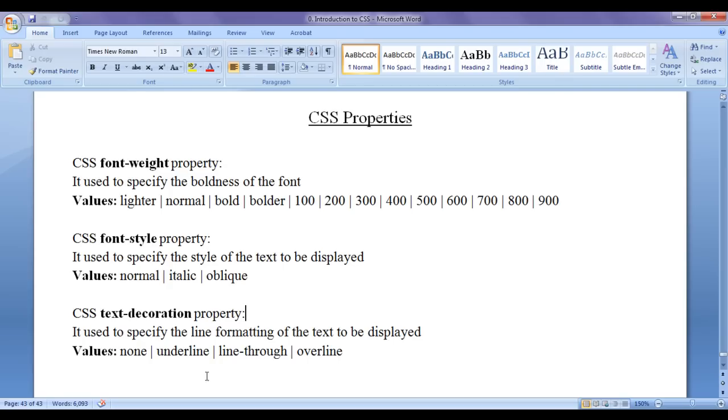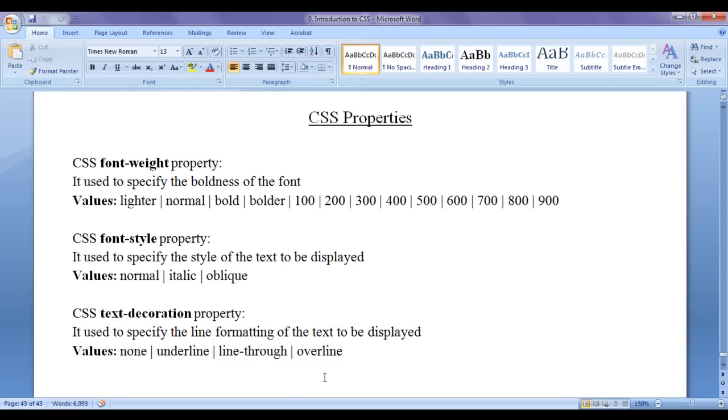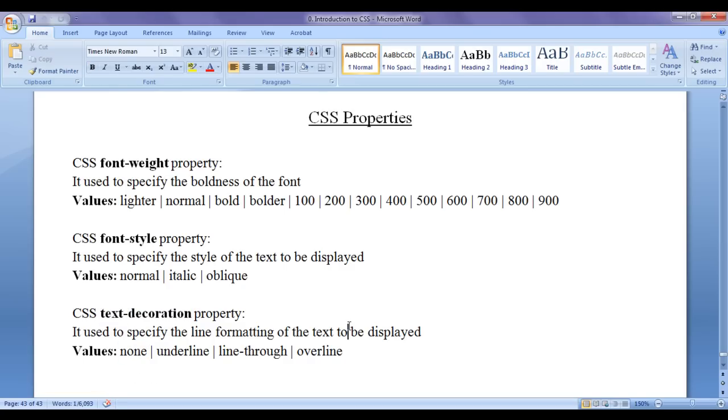In the previous video tutorials, we have understood how we can display a line under the text, how we can display a line over the text, how we can display a line above the text. In this video tutorial, I would like to discuss how we can use the none value with respect to the text decoration.